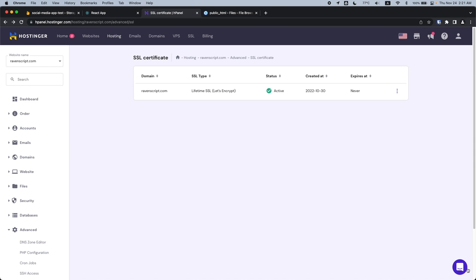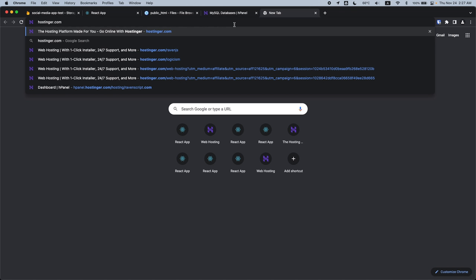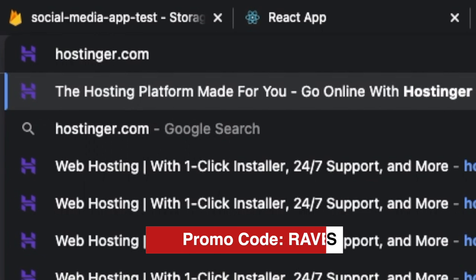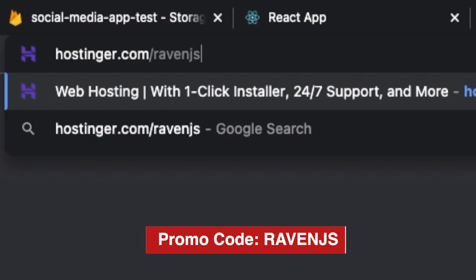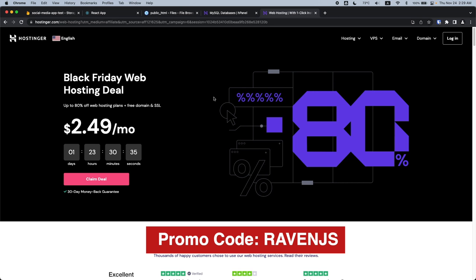Just yesterday I tried out their customer support and was able to talk to an actual human, not just an auto-reply chatbot, within minutes. So if you ever need web hosting solutions with free daily or weekly backups, go to hostinger.com/ravenjs and you can get 10% off all deals.